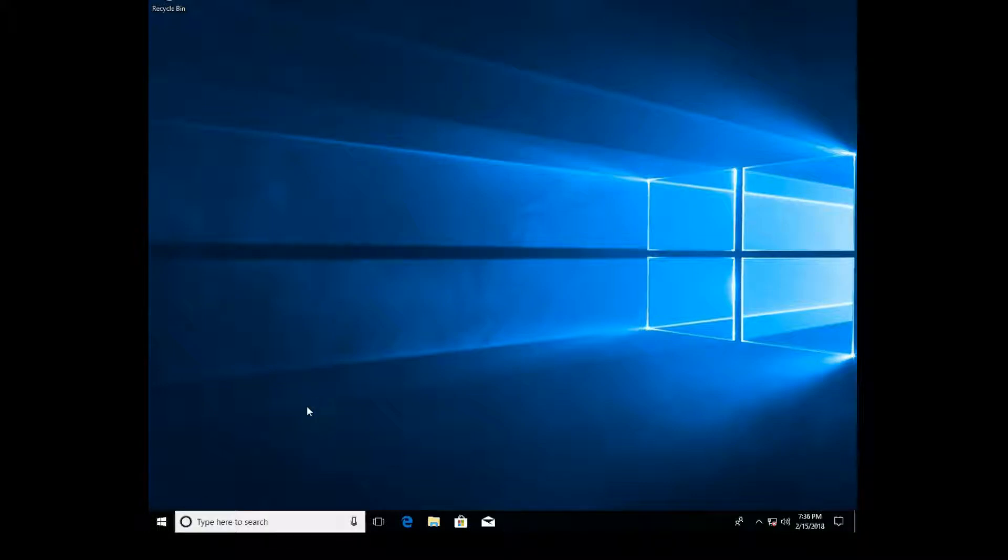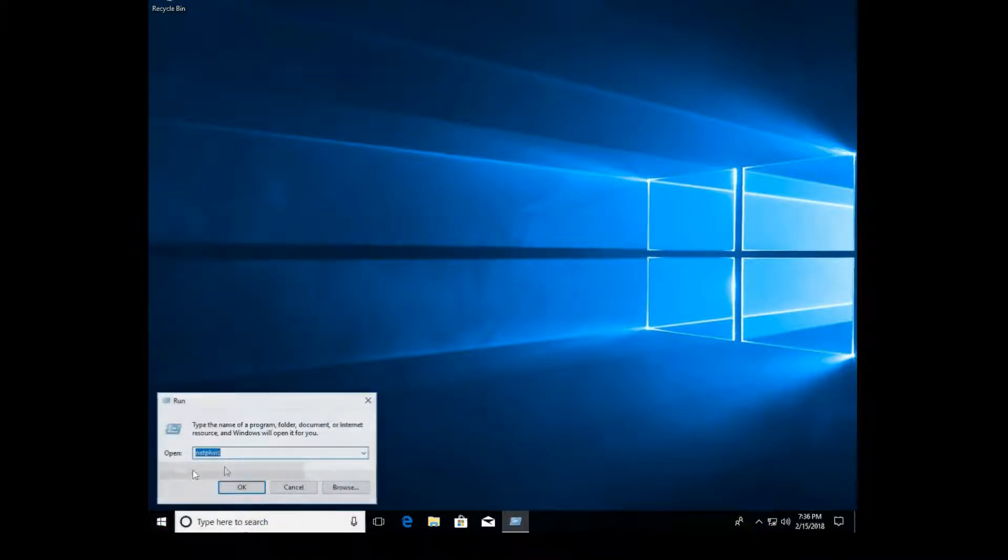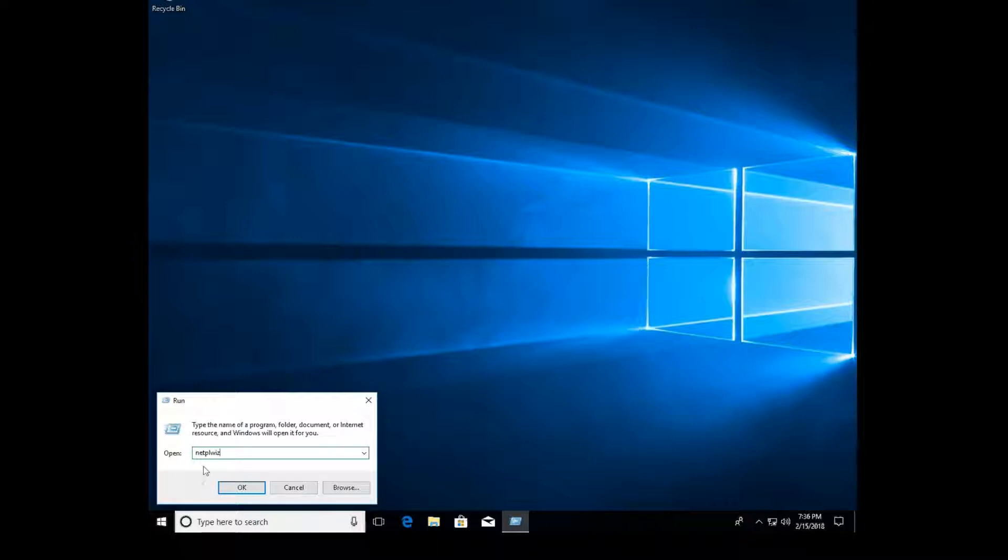Hi guys, welcome back. My name is Dave. Today I'm going to show you how to add a user account a different way than you probably know in Windows 10. You want to right-click, go to Run, and type in NETPLWIZ and click OK.